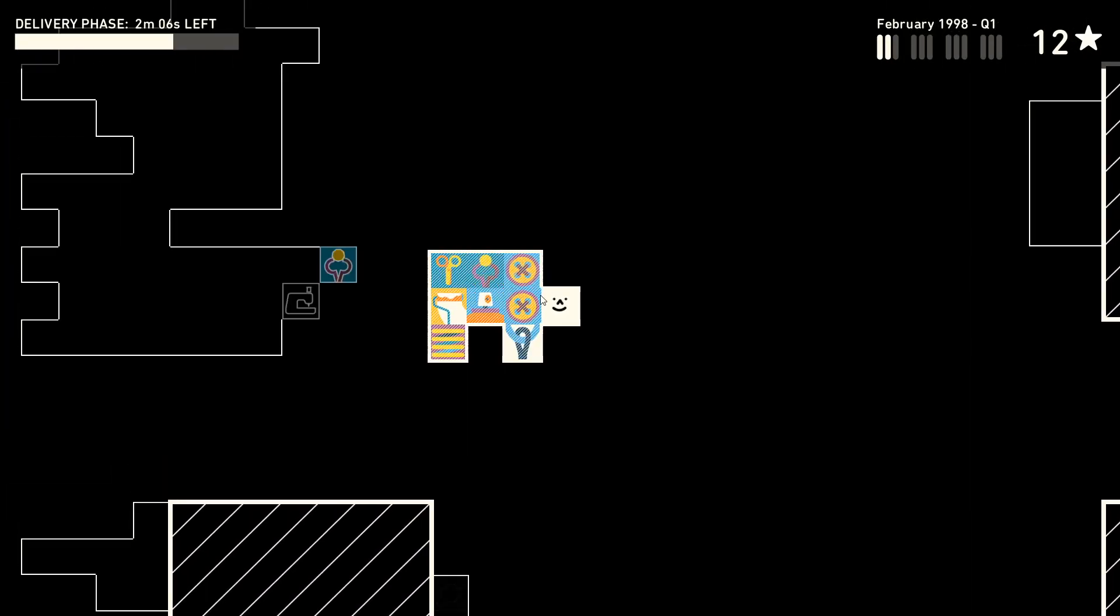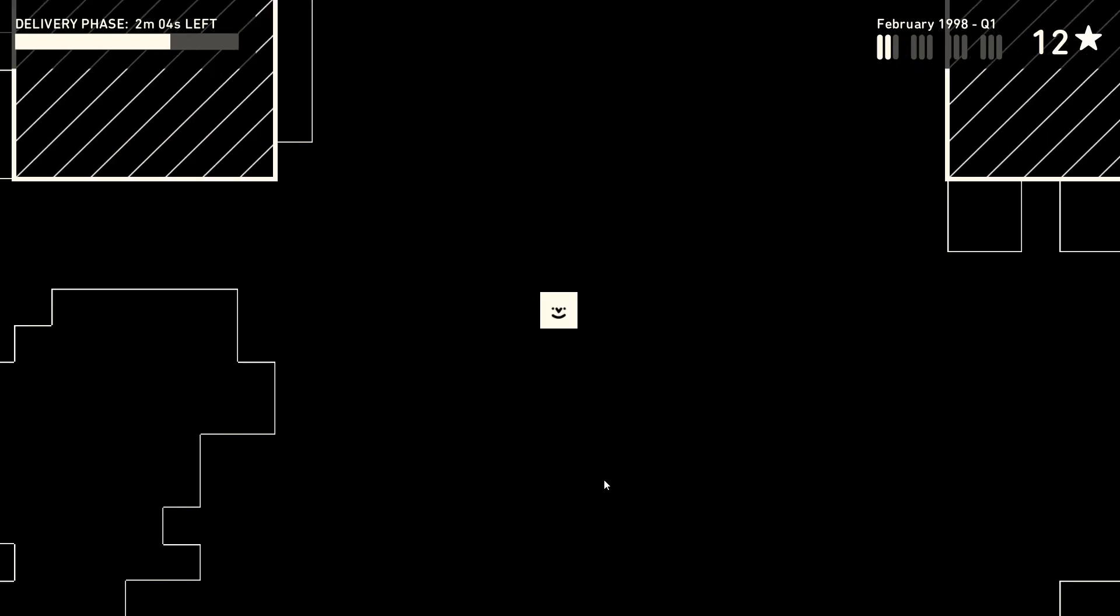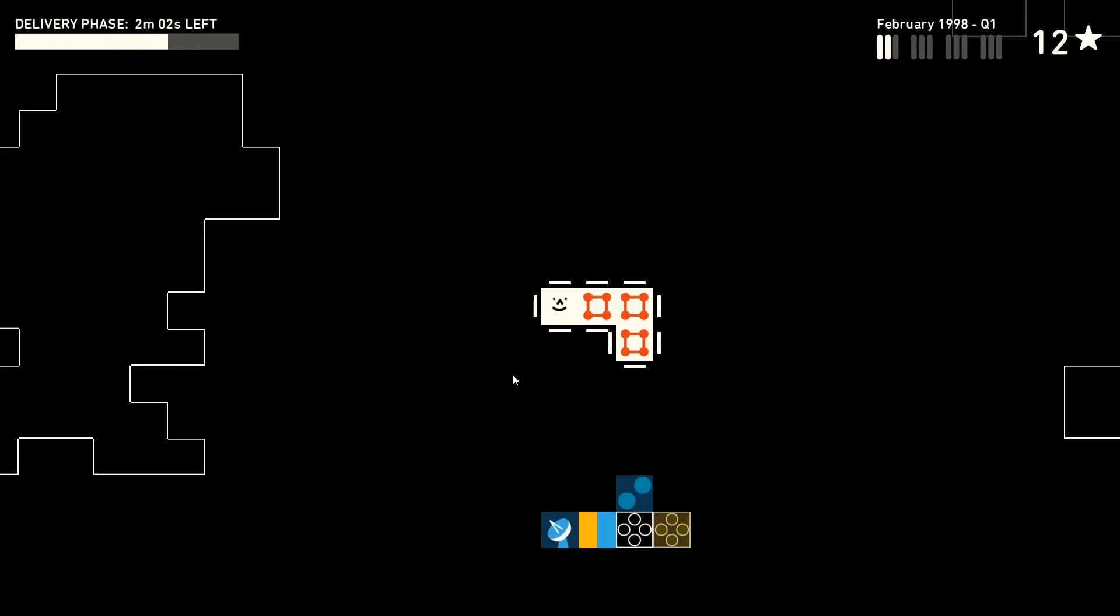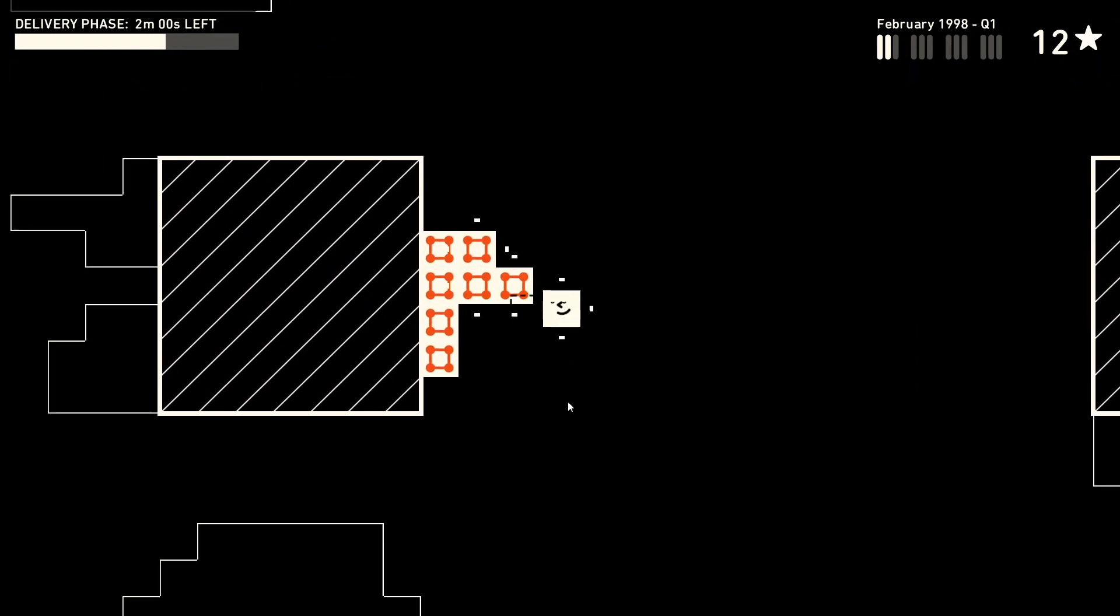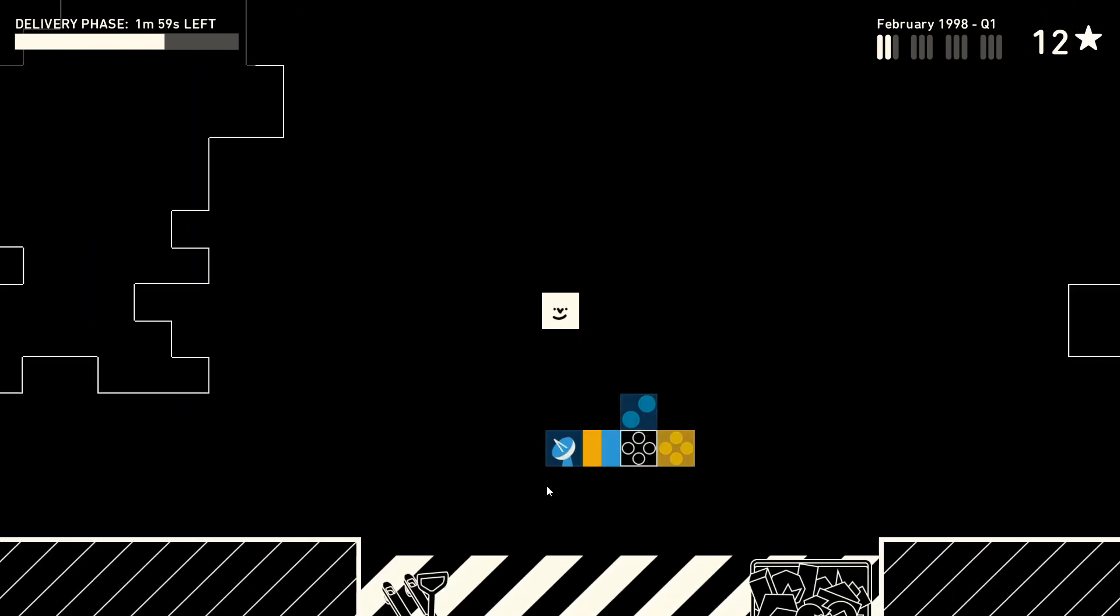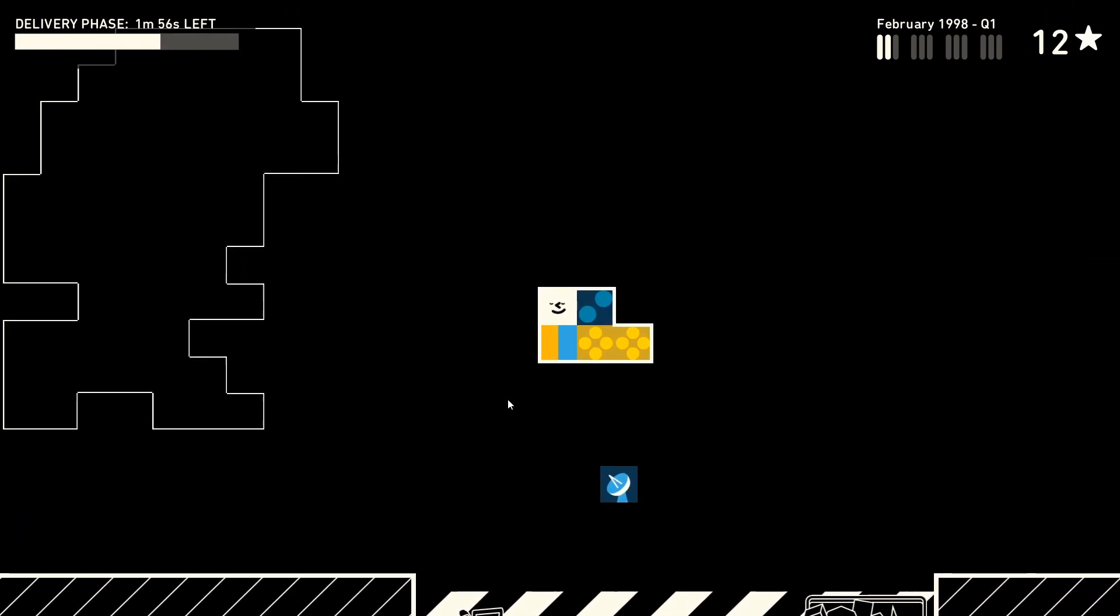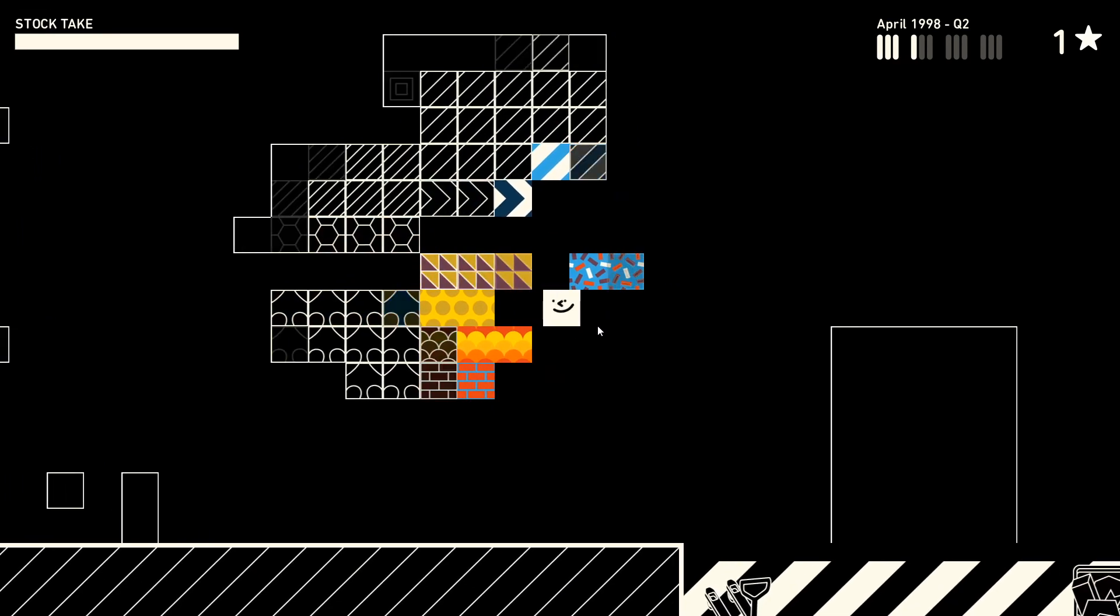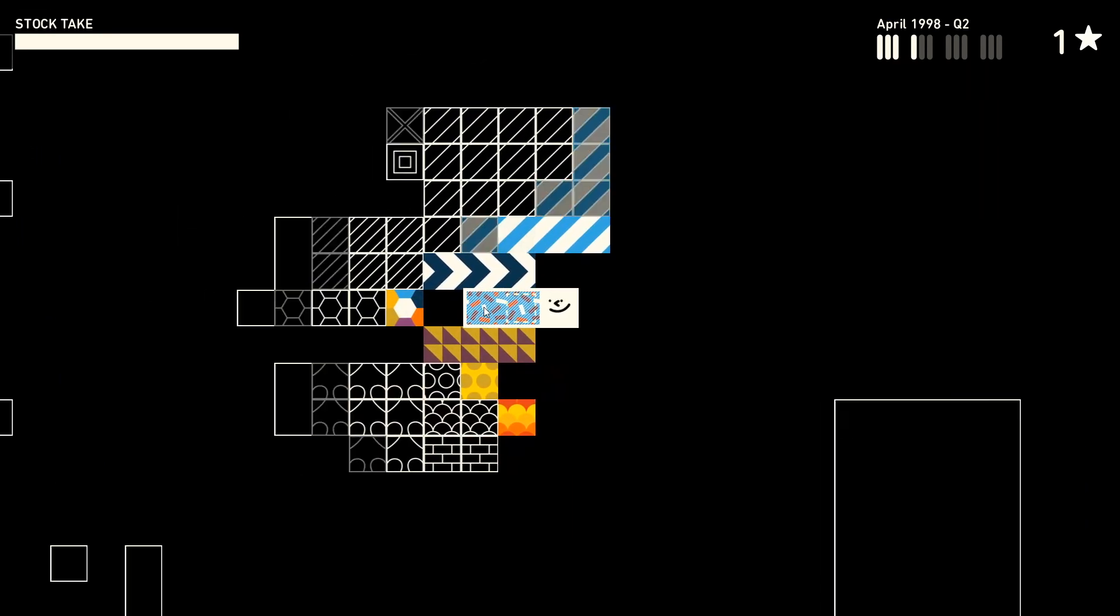I'm not going to lie, this can get a little hectic, especially when you have more and more different items to keep track of. However, every few times around this cycle of timed stages, there is a stock take. There is no time limit here, and you can reorganize and tidy up as much as you need before proceeding.